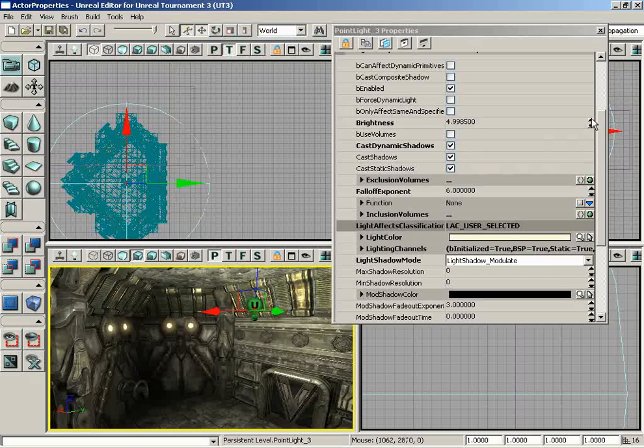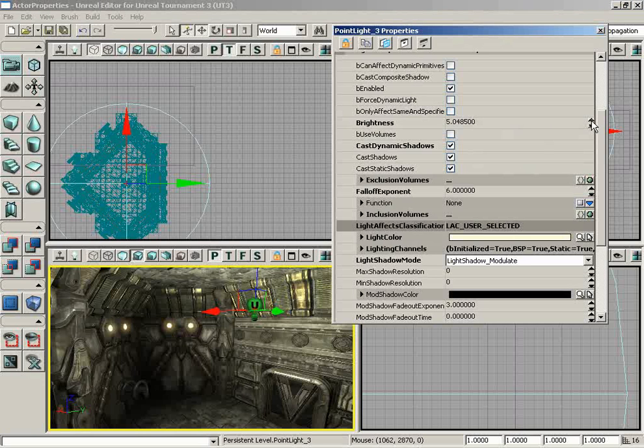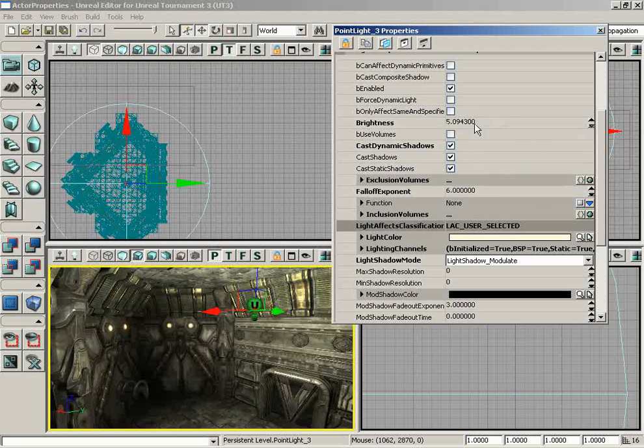You will occasionally notice spinners on some properties. These are very much like spinners out of the 3D application 3ds Max, and they allow you to click on the up arrow to increase a value or click on the down arrow to decrease a value. You can see that number changing, the brightness value changing, while I click on those arrows.